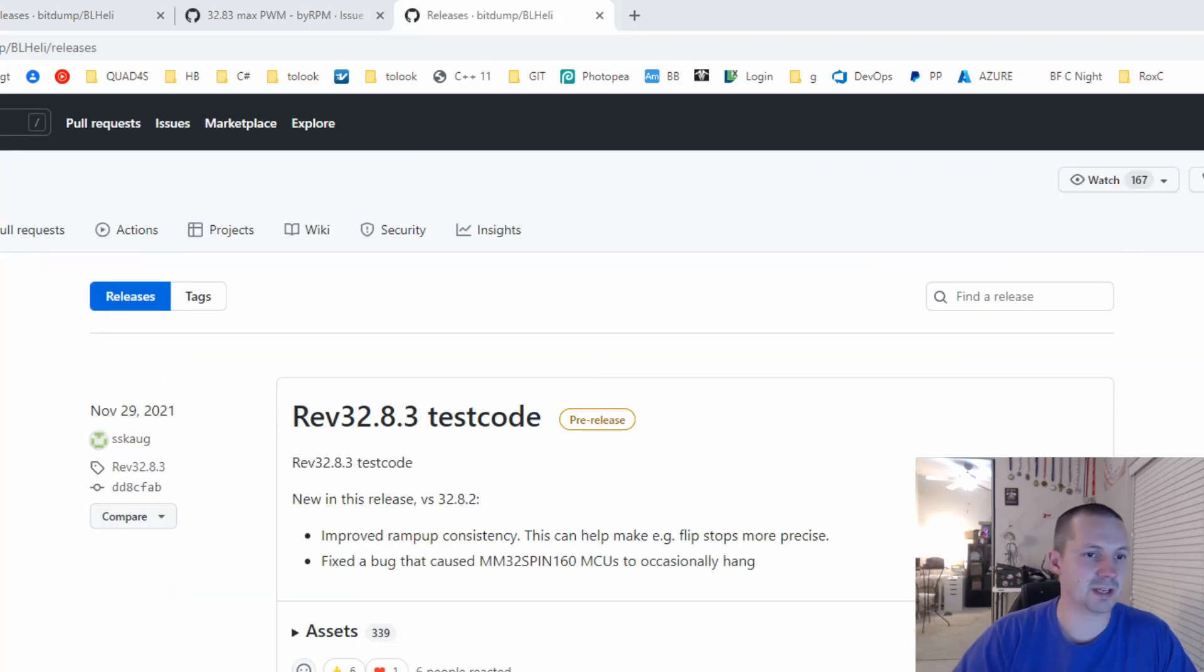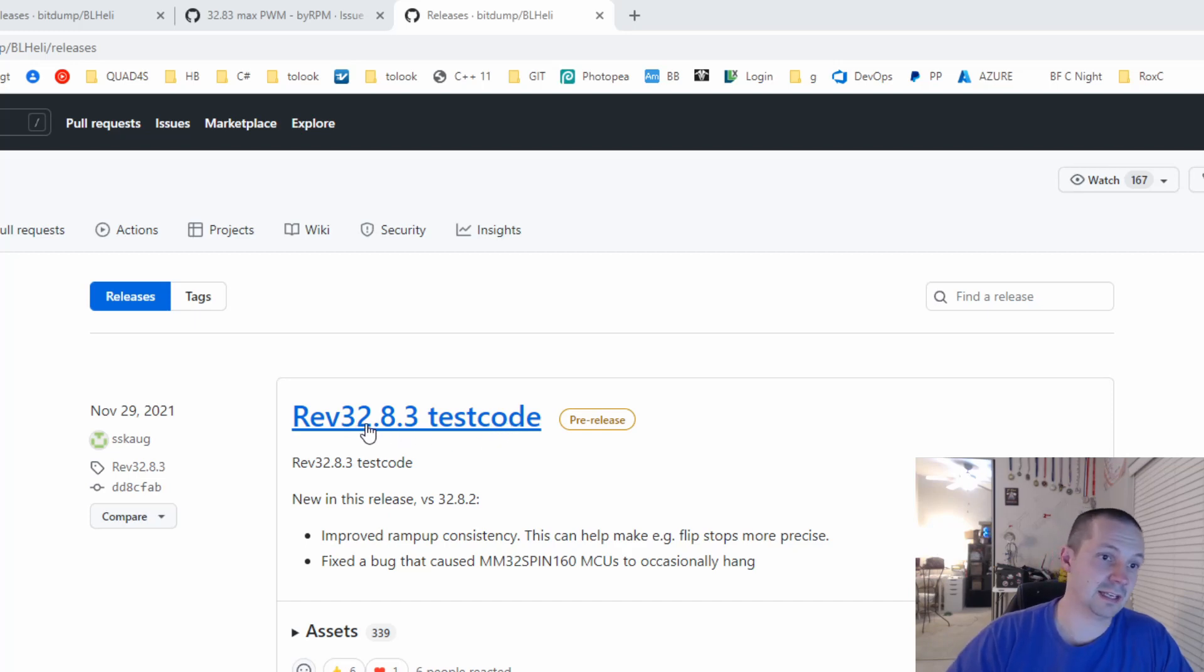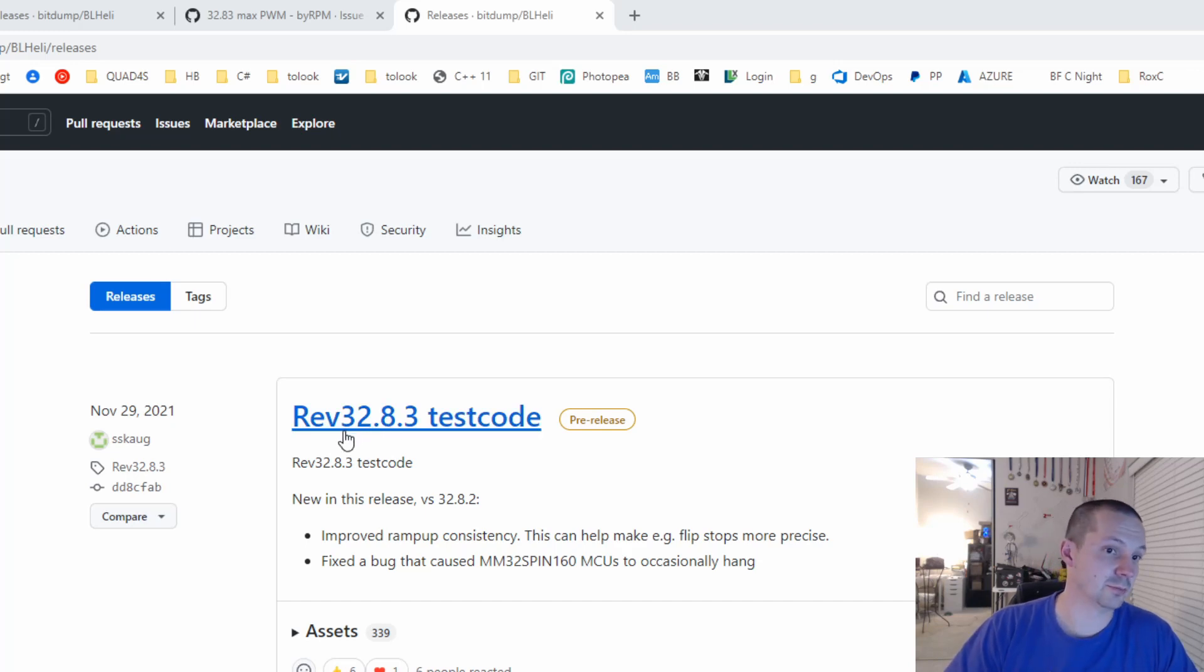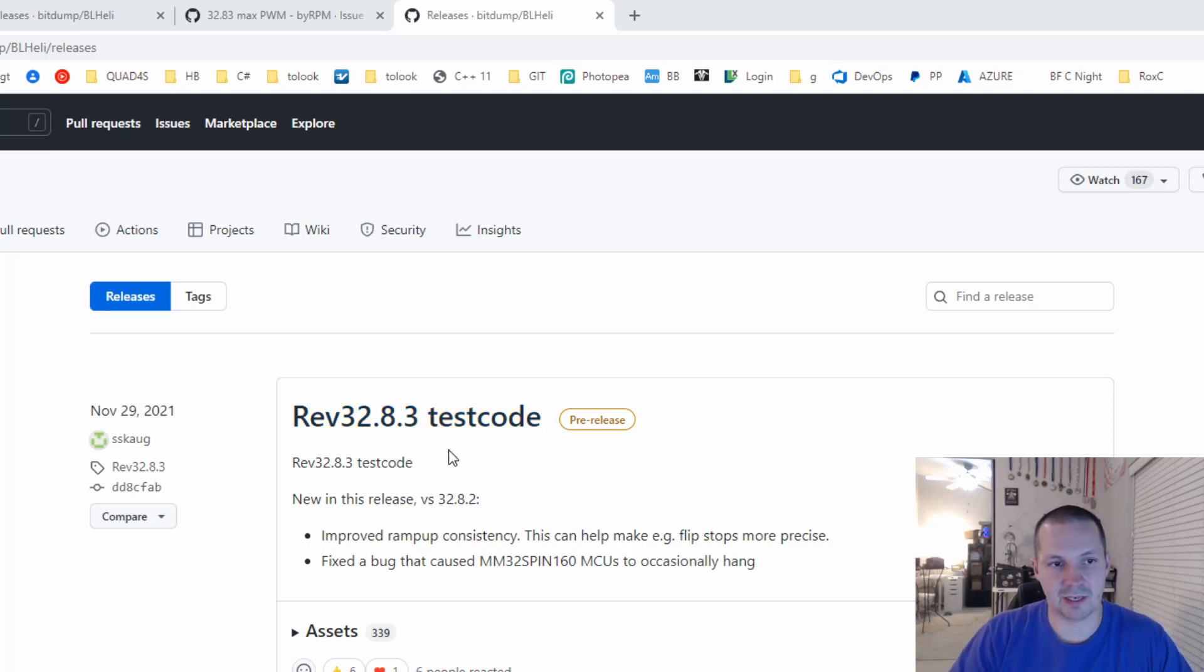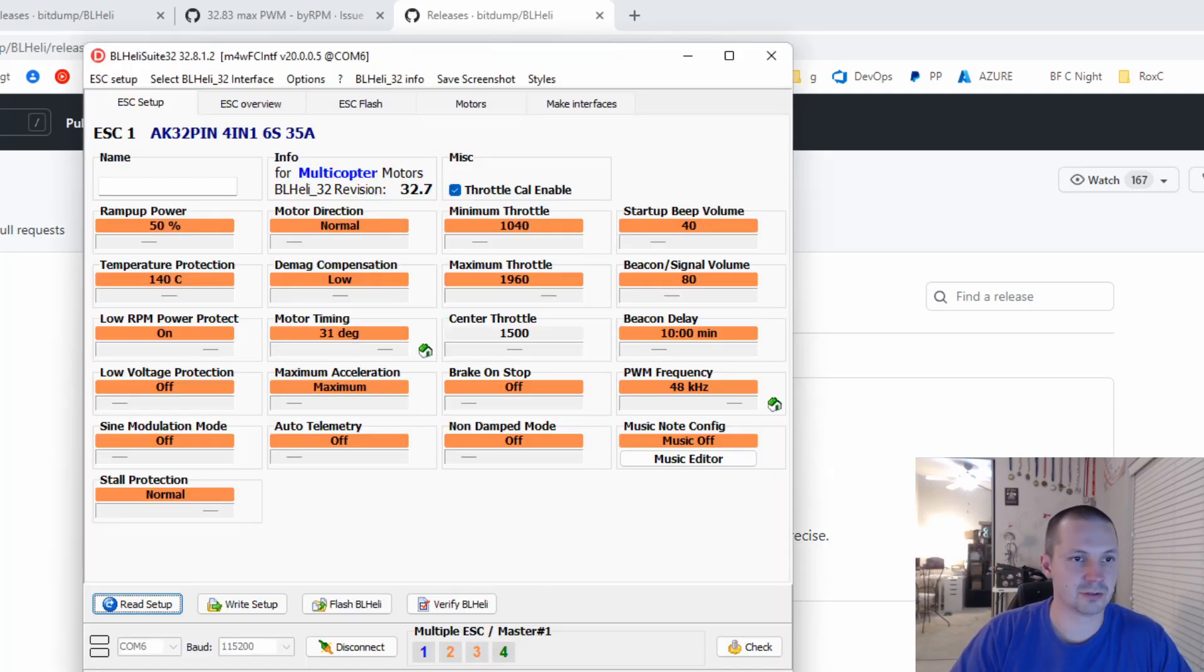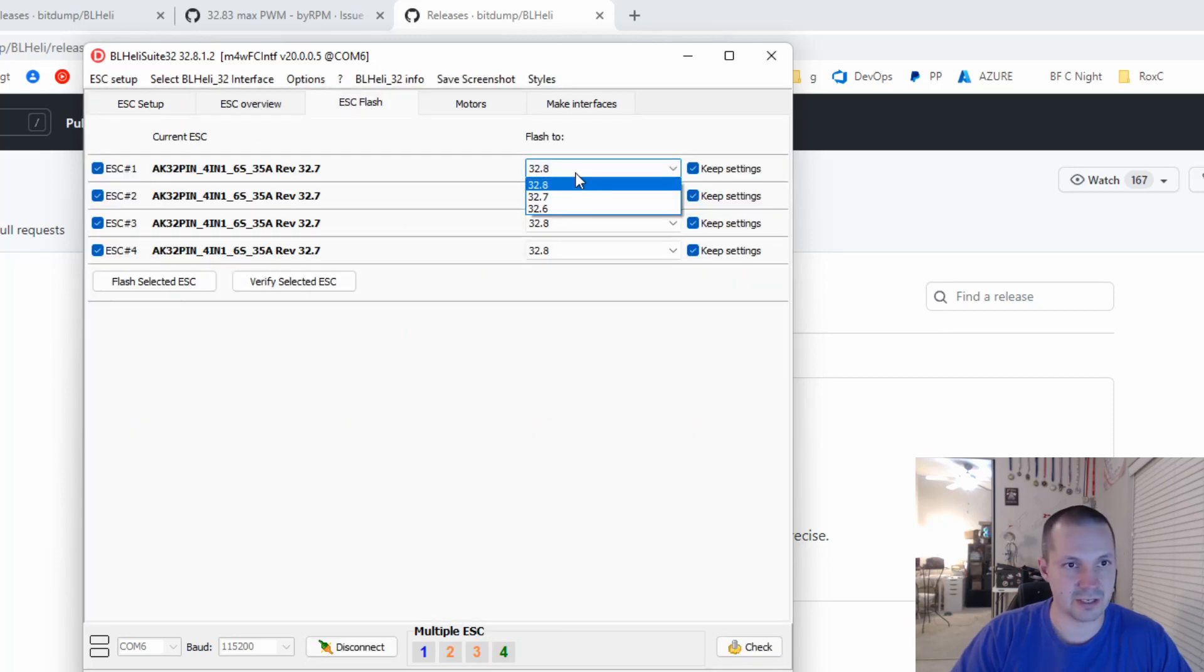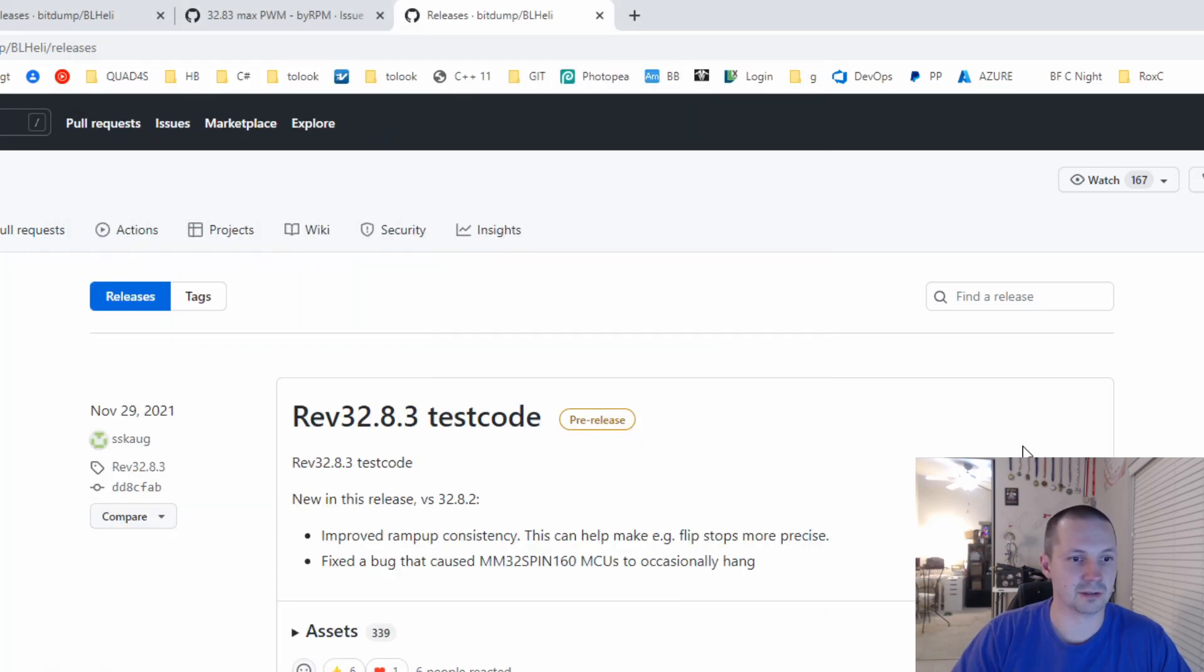you go to GitHub BLHeli 32, and on the right side you click Releases. Today is January 26, 2022, so I still see 32.8.3 as a test code. Maybe later they will release it as 32.9, maybe they will release it as 32.8.3, the real one. But if you have an official release, you don't need to download anything. You just go here, click Flash ESC, and you will see the version here. Now I don't see this version, so I have to download.